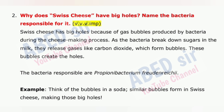Next important question is 2: Why does Swiss cheese have big holes? Name the bacteria responsible for it. Swiss cheese has big holes because of gas bubbles produced by bacteria during the cheese-making process. As the bacteria break down sugars in the milk, they release gases like carbon dioxide, which form bubbles. These bubbles create the holes. The bacteria responsible are Propionibacterium freudenreichii. Think of the bubbles in a soda — similar bubbles form in Swiss cheese, making those big holes.